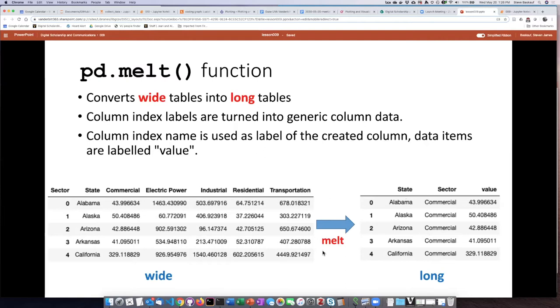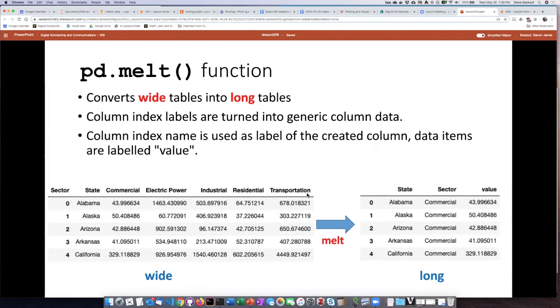We can do that using a function called pandas melt. When we perform the melt function, the column index names will then be turned into a new generic column.